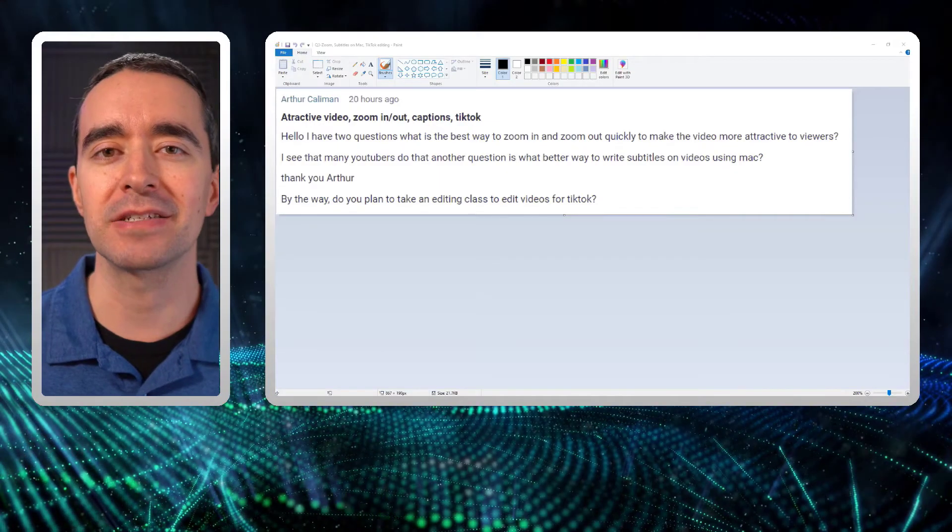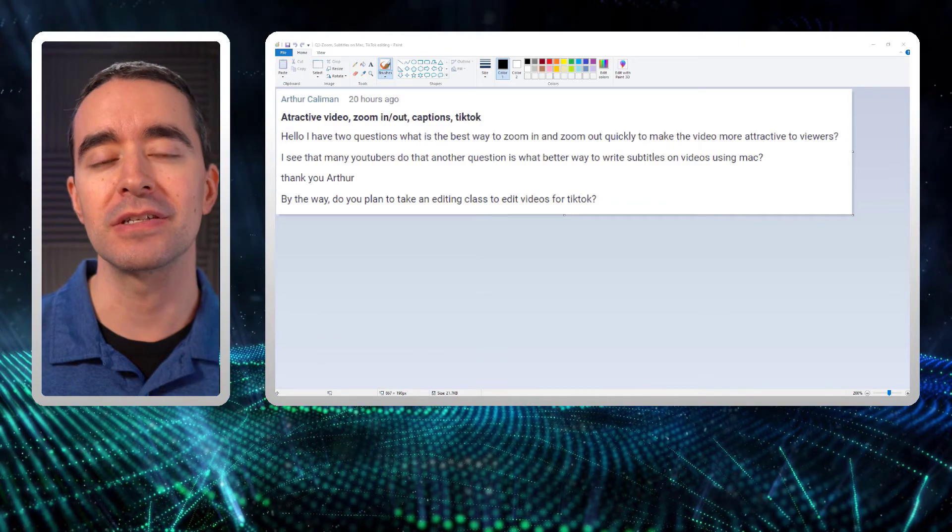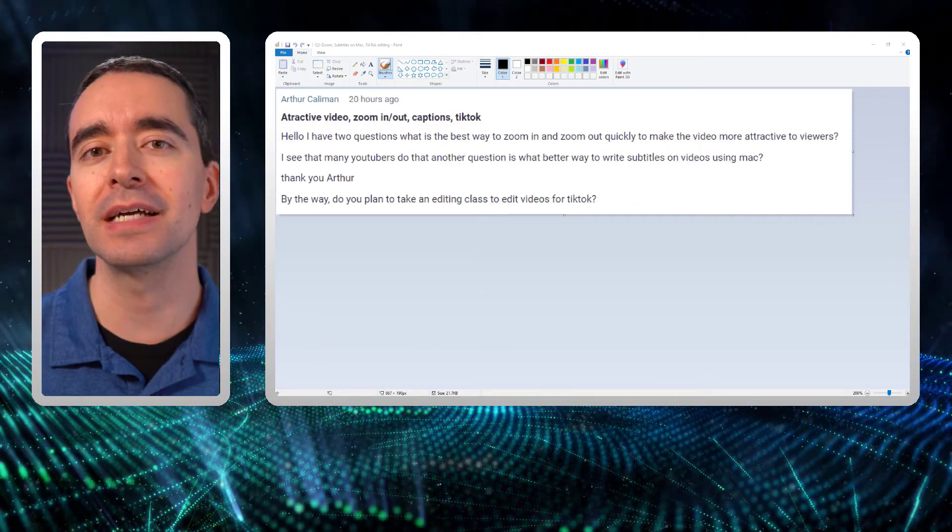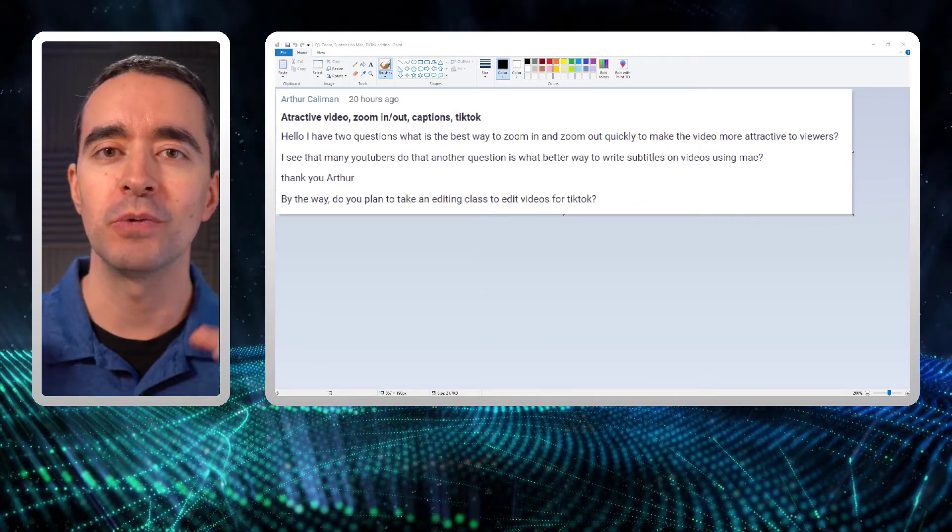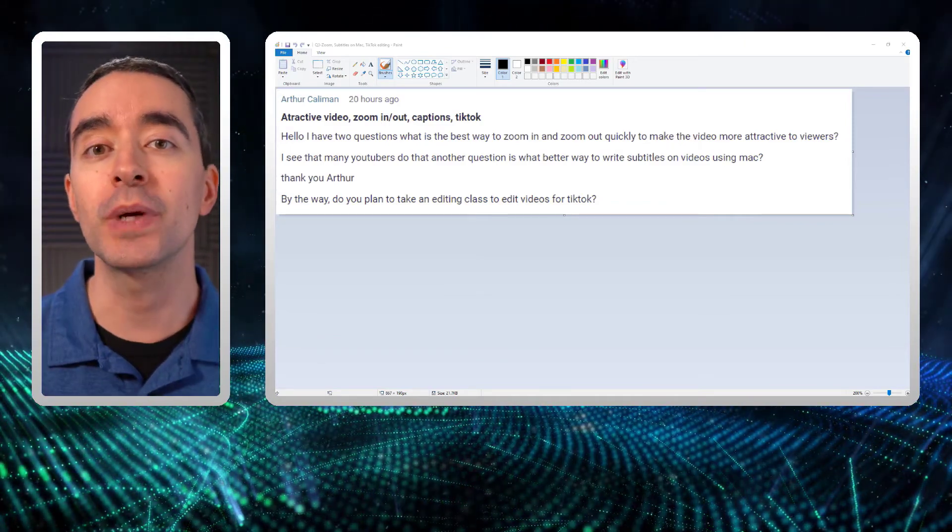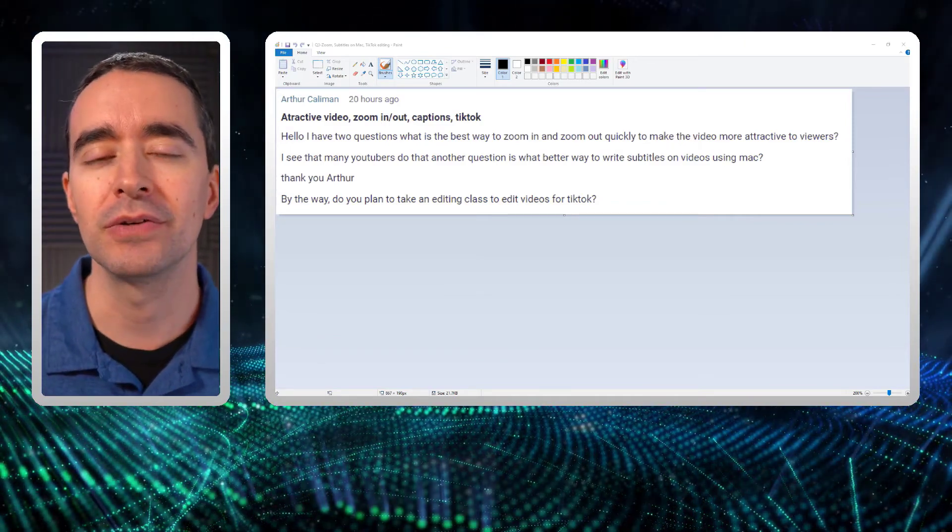A student is asking about some things he wants to do inside Camtasia. Looking at some YouTube videos, he says if I look at the style of a lot of YouTubers, they will zoom in and out quickly. How can I do that?